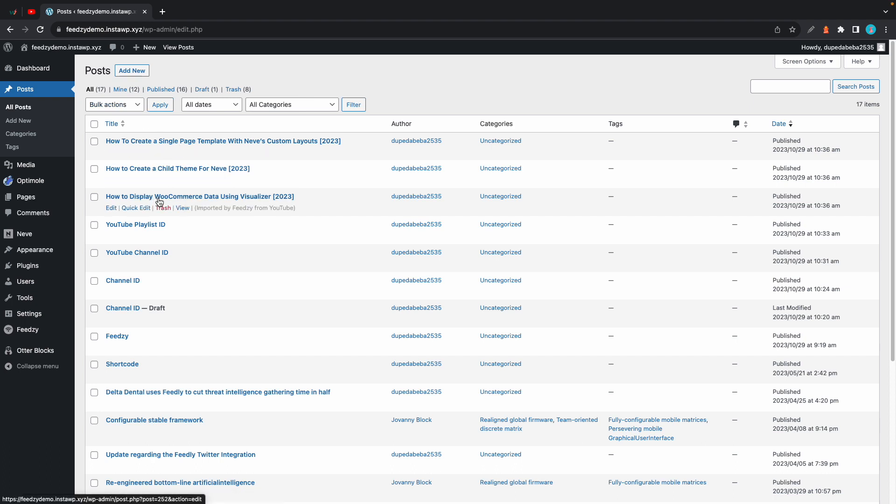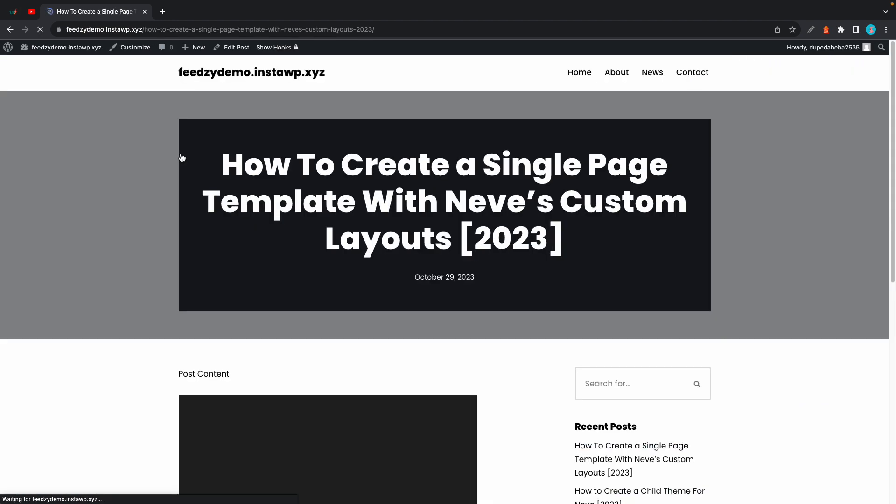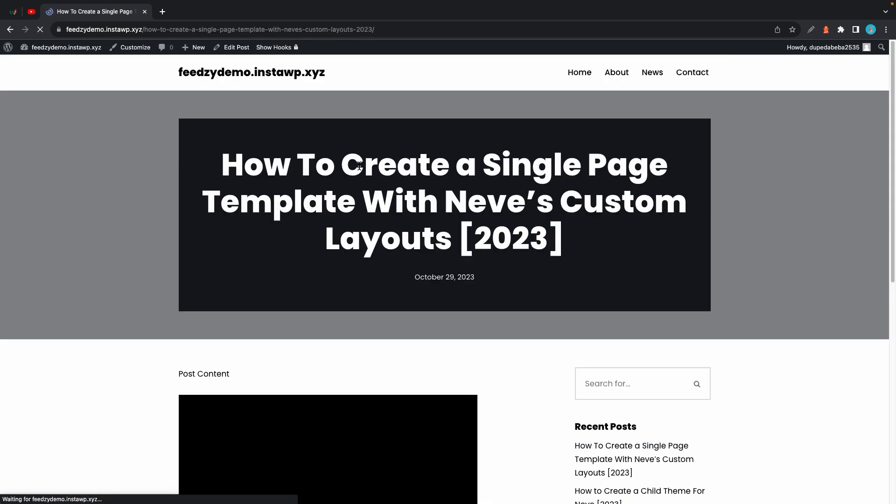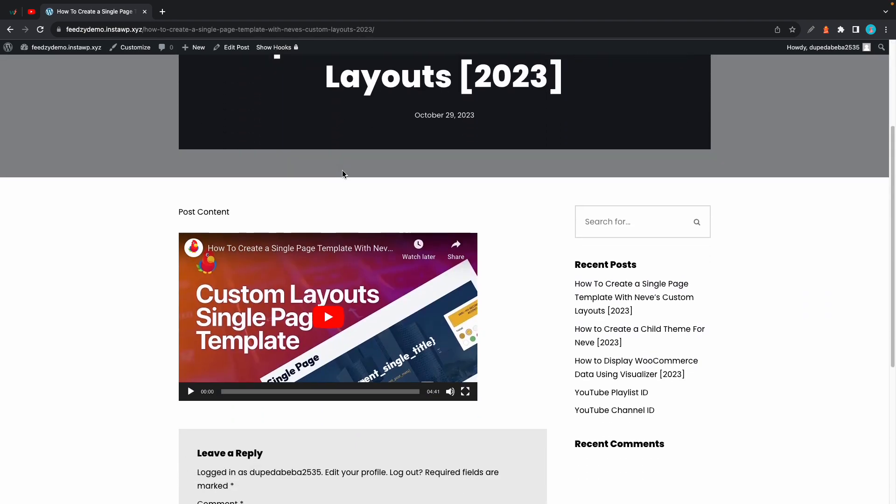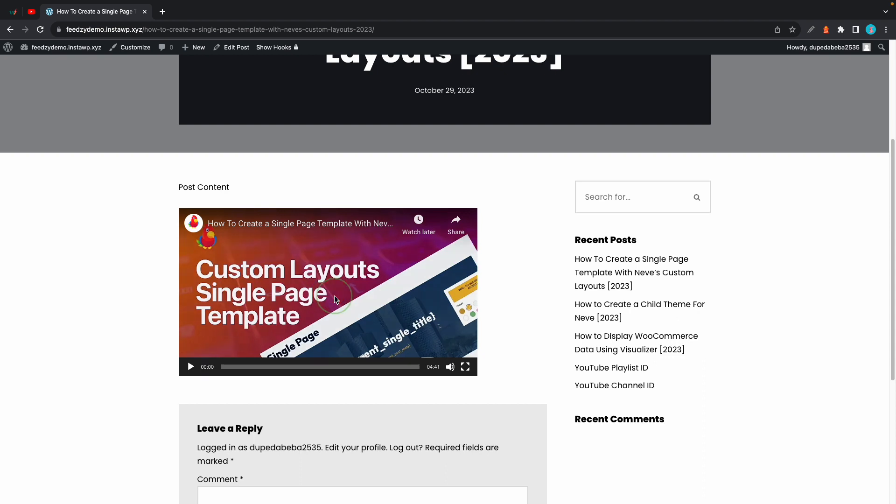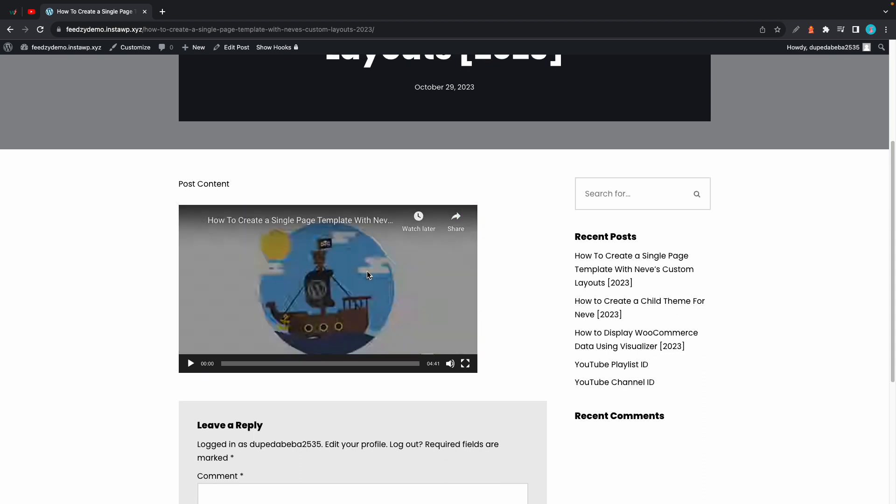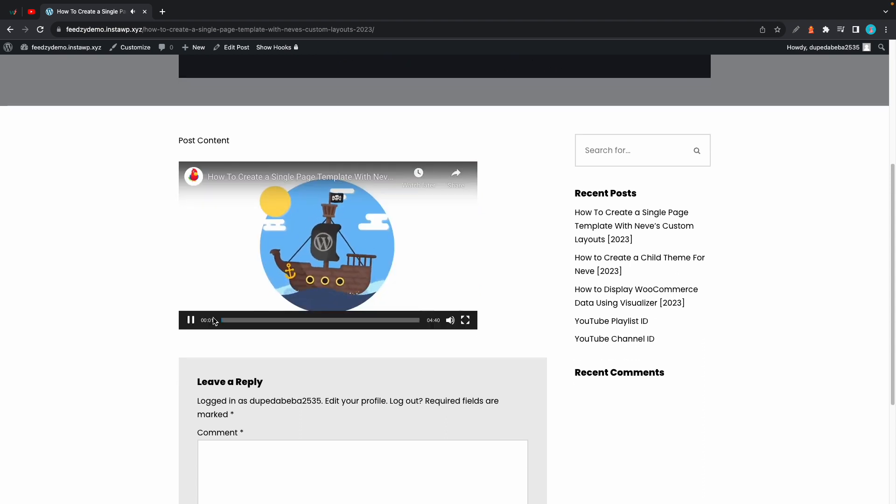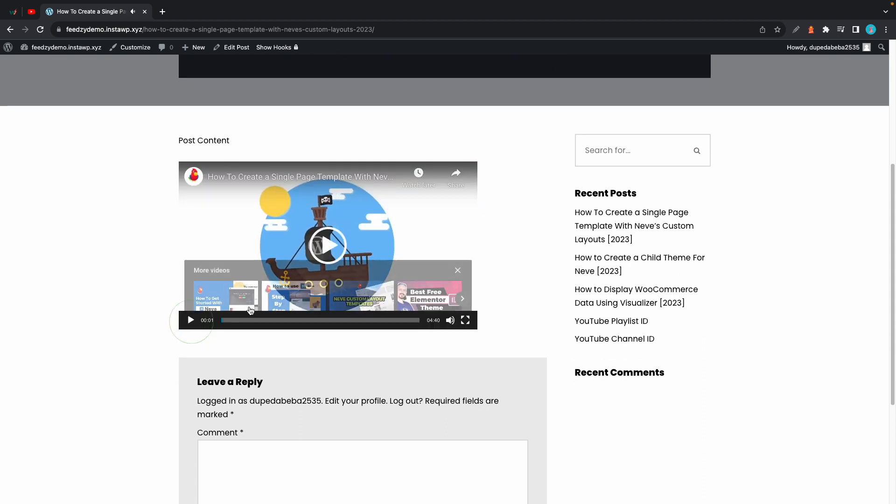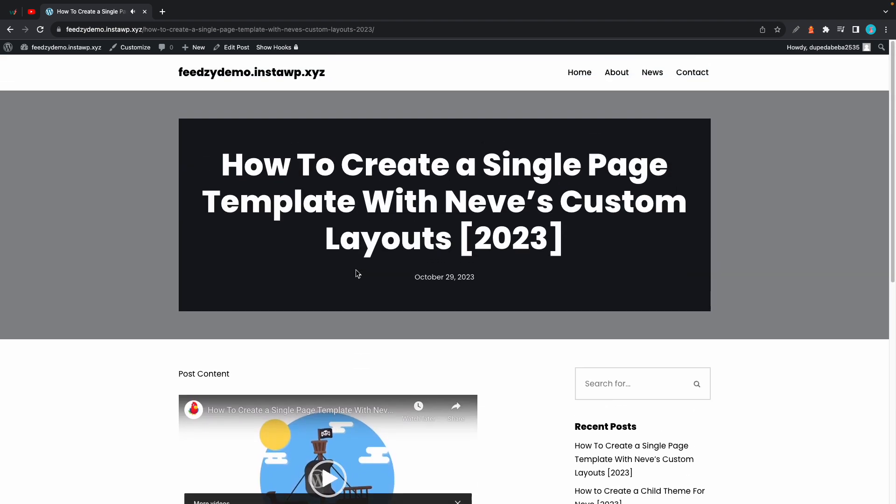Now let's go ahead and take a look at one of them. So for the imported posts we just have the YouTube video embedded on the page. So I hope you found this video helpful. Thanks for watching and see you next time.